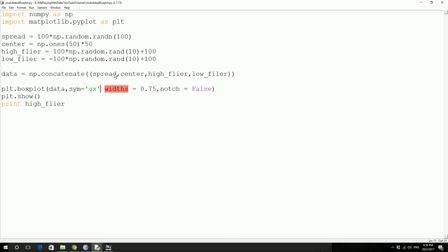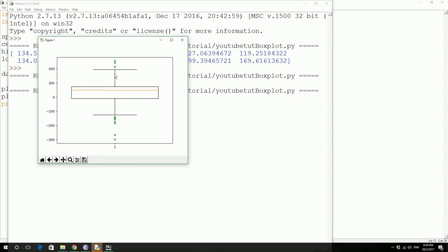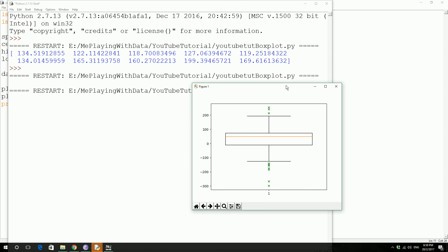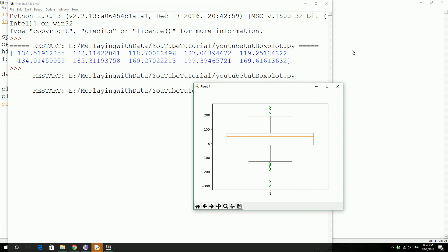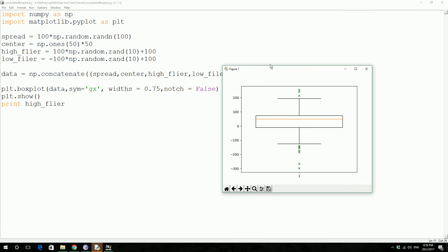So I left a comma. Save as F5. So in our case now notch is false.